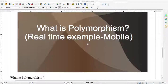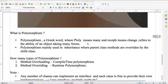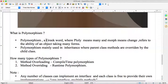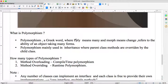As the name itself suggests, polymorphism means many forms. Polymorphism is a Greek word — you can see in the description. 'Poly' means many and 'morph' means change. It refers to the ability of an object to take many forms. A mobile is an object — it can have many forms like a 5-inch or 6-8 inch phone.